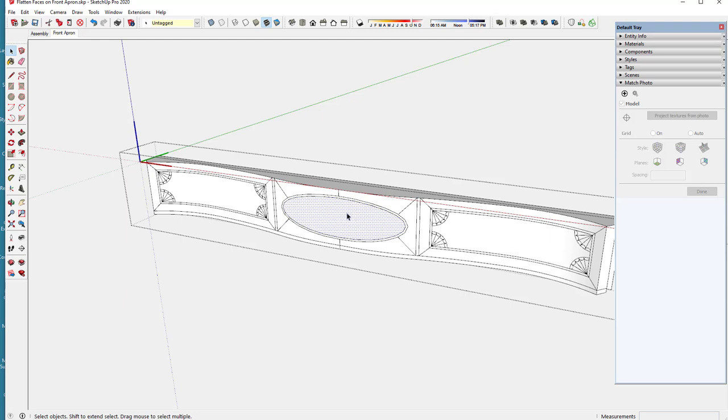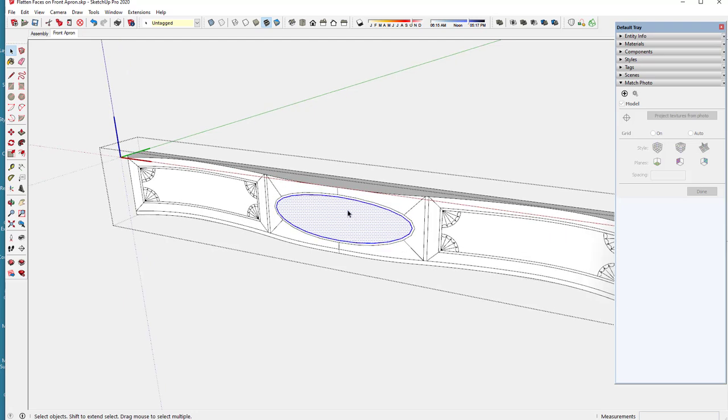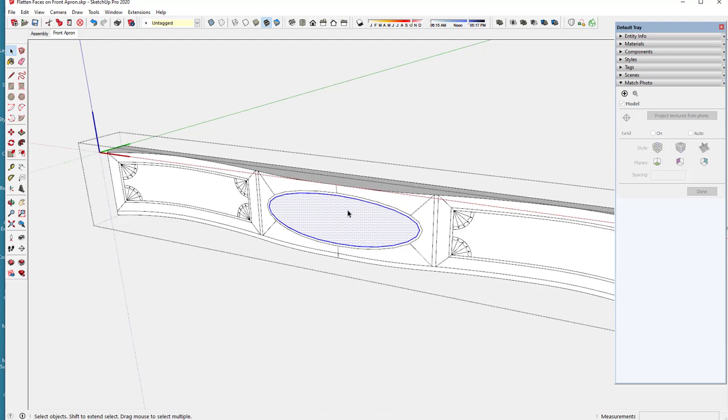This surface is curved right here that is highlighted. I'm going to make a copy of that curved surface.